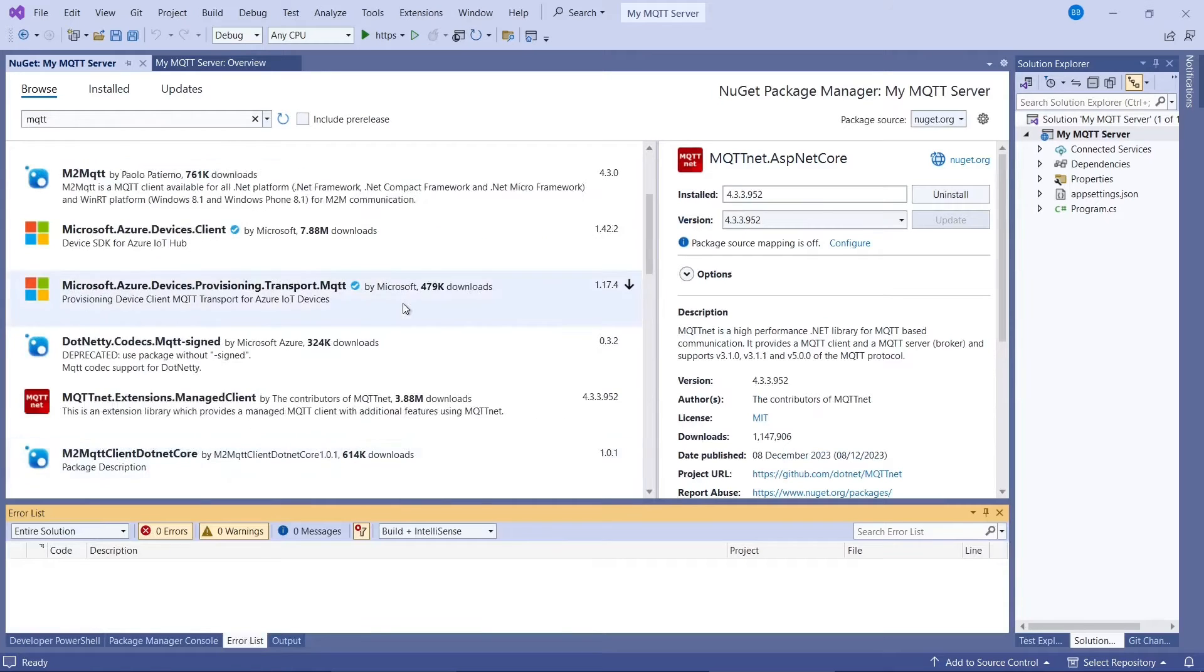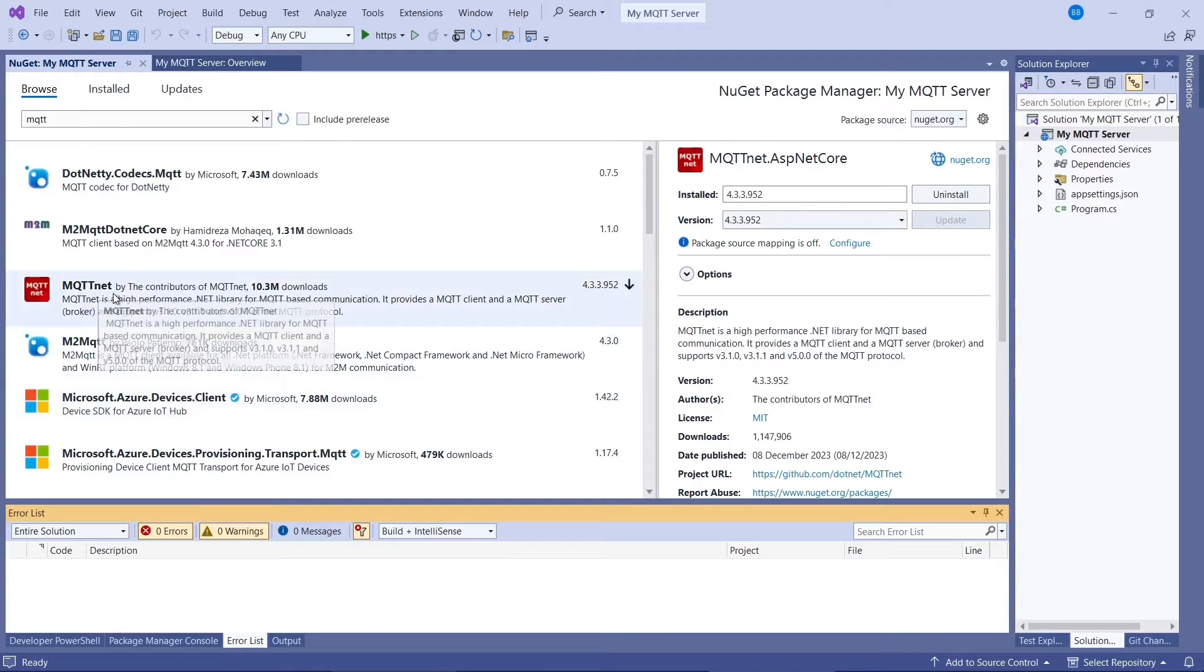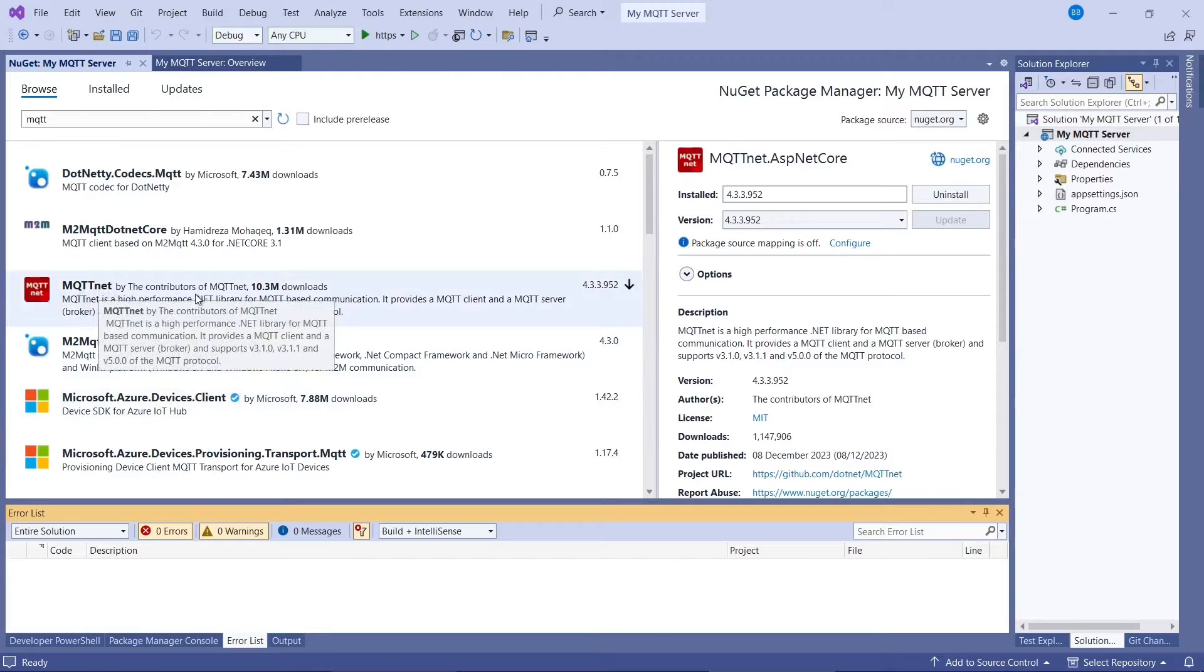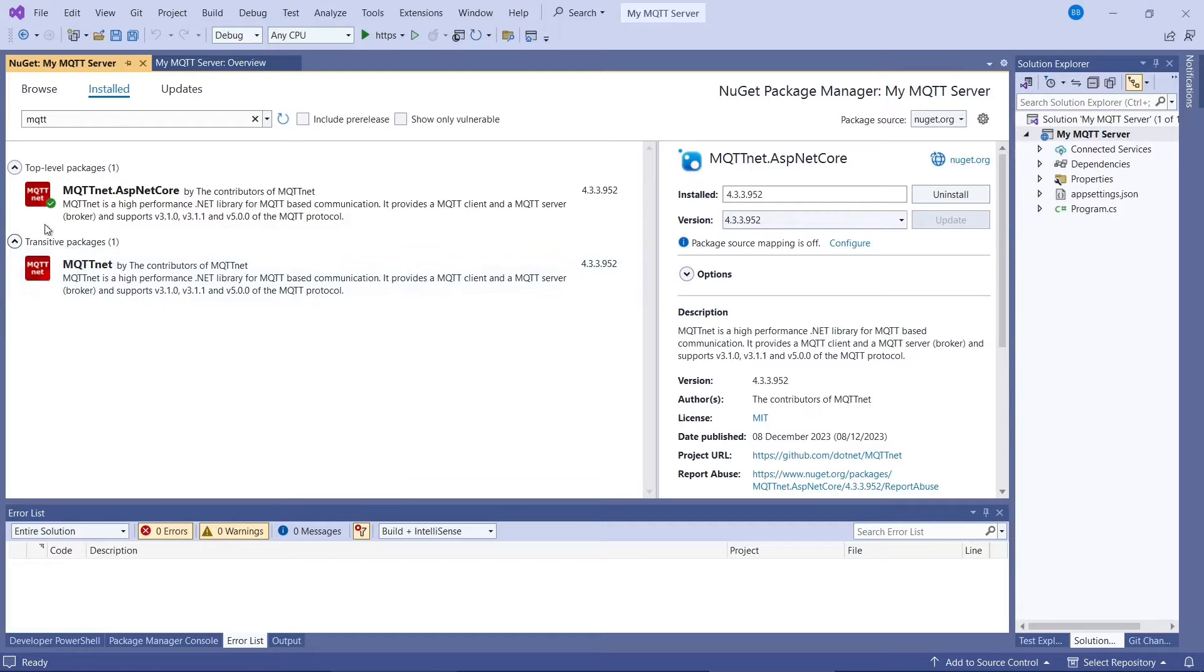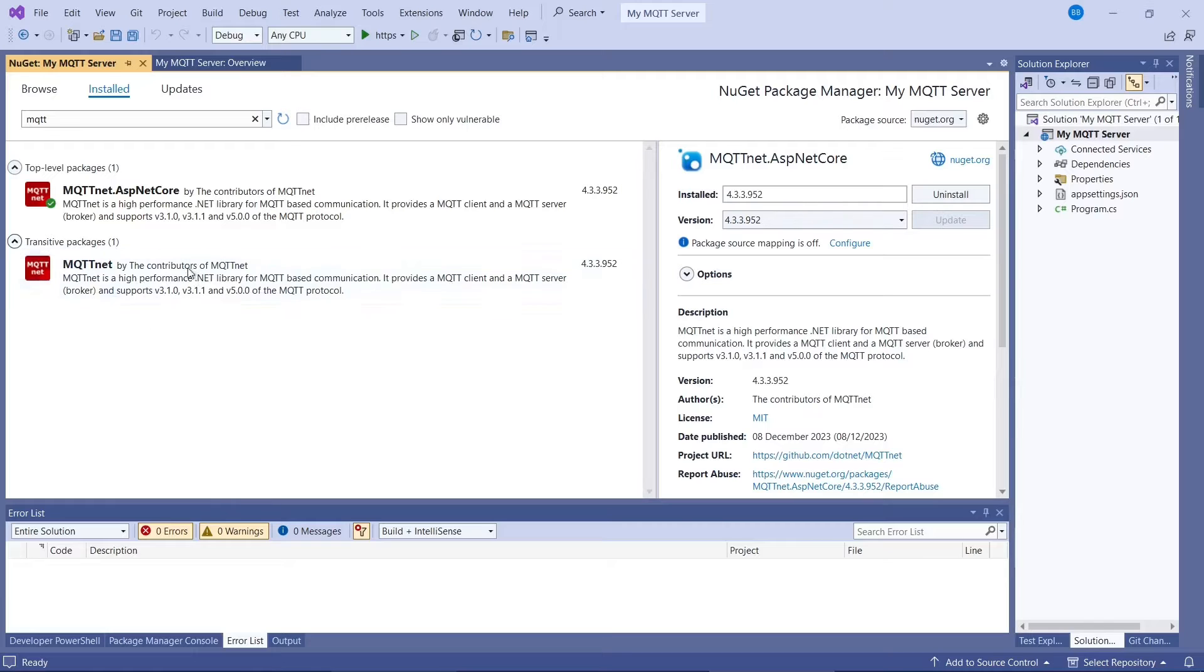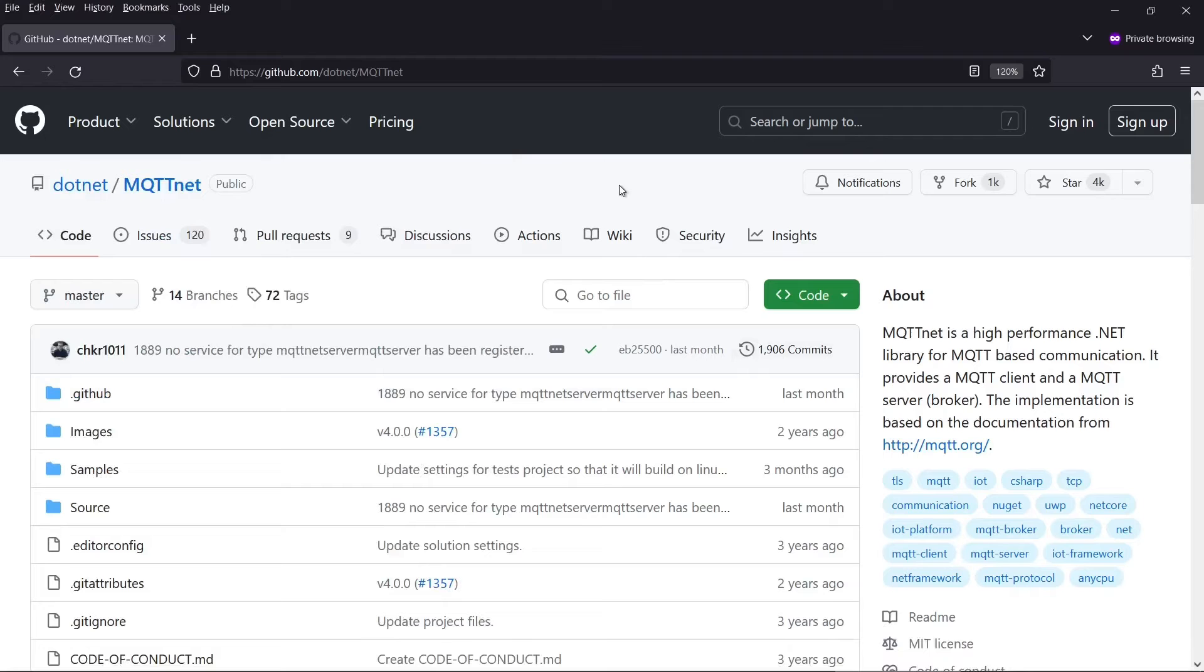It does also need the regular MQTT Net package as well, but it should have installed that one as well. And I've now got an update where it puts it in as a transitive package. So this depends on this. So it will install them both.